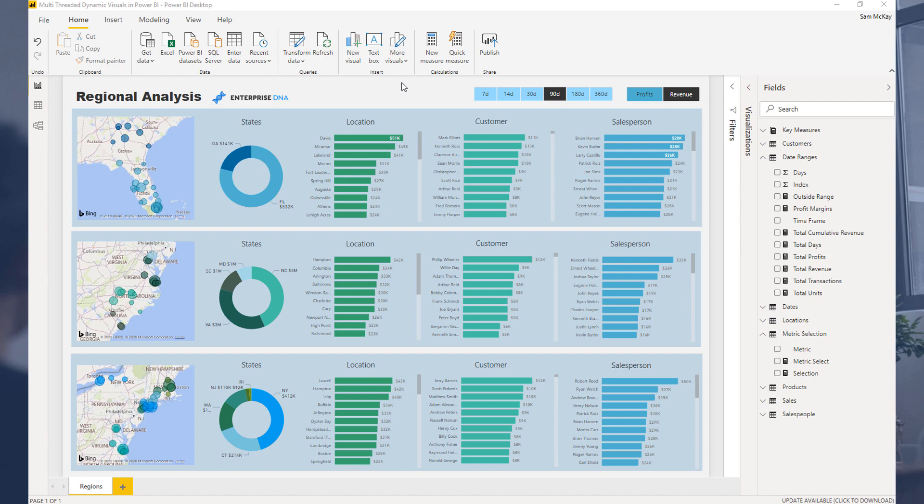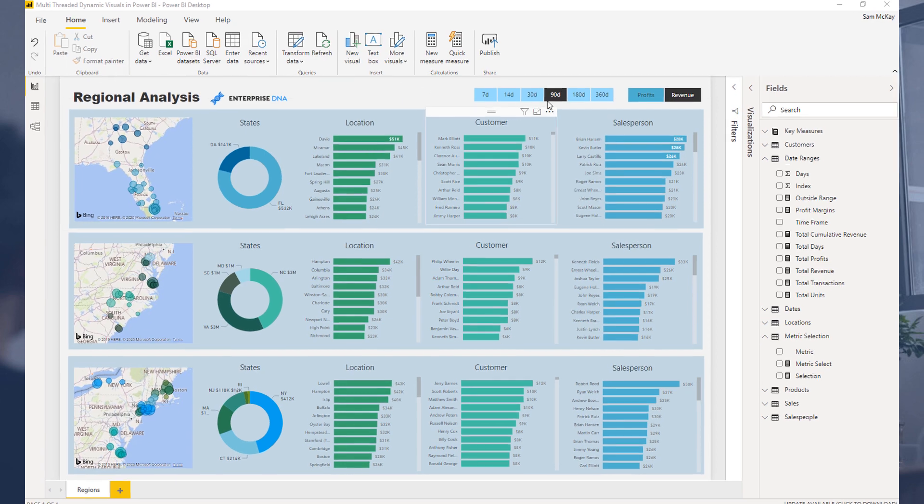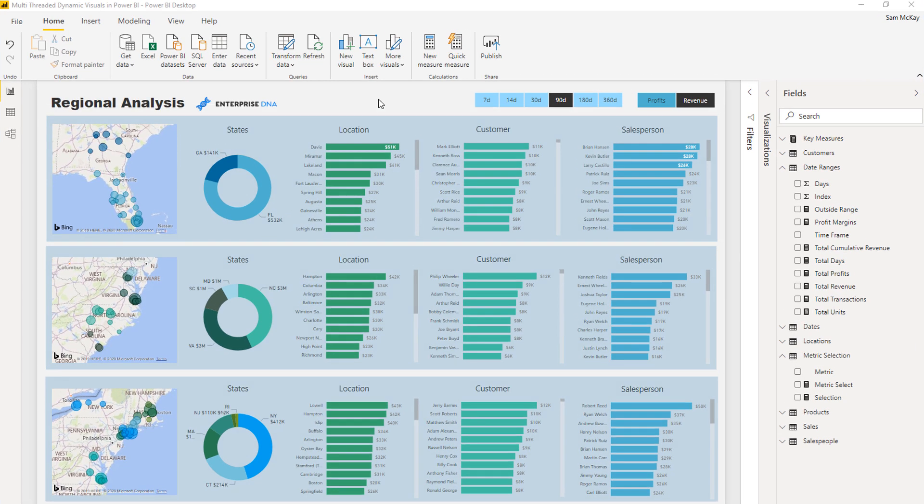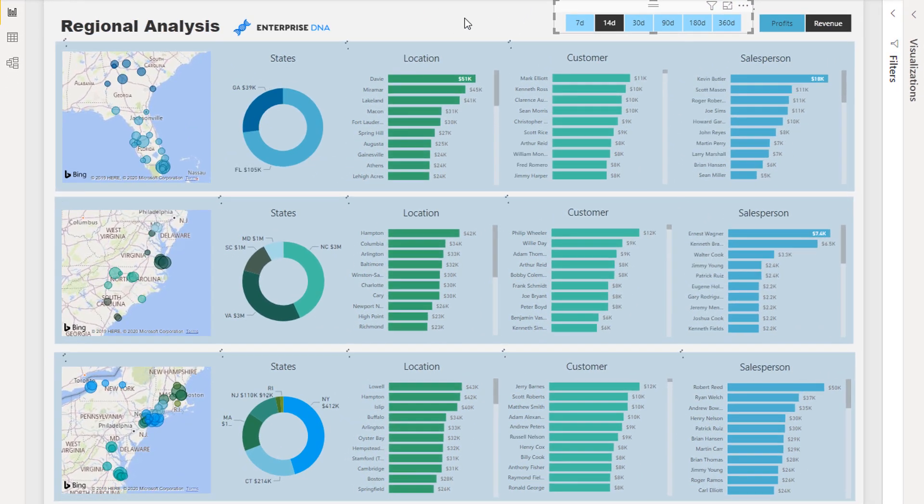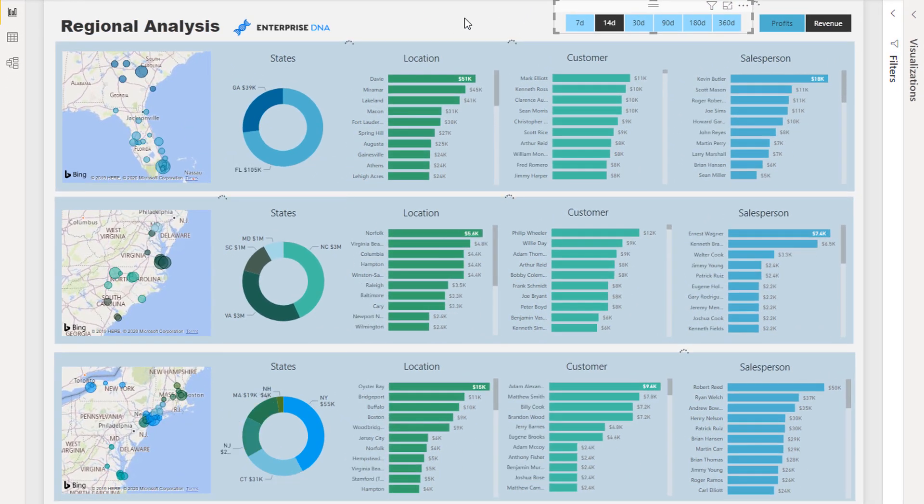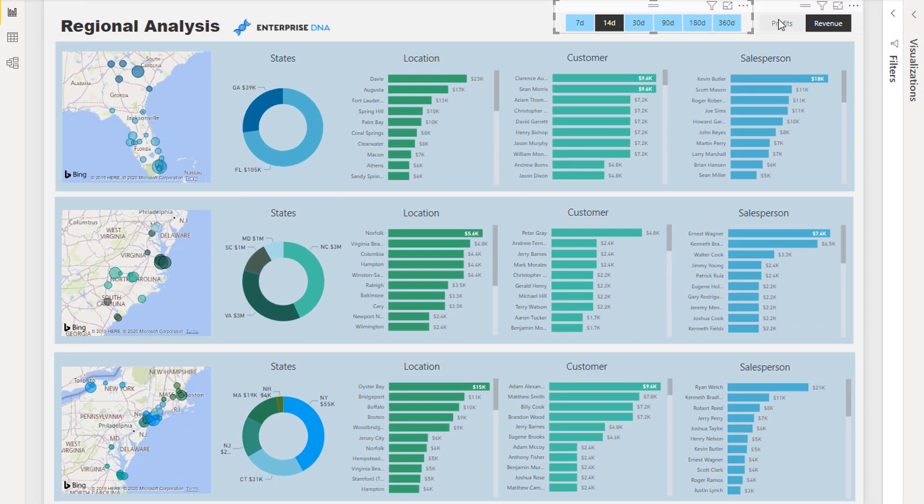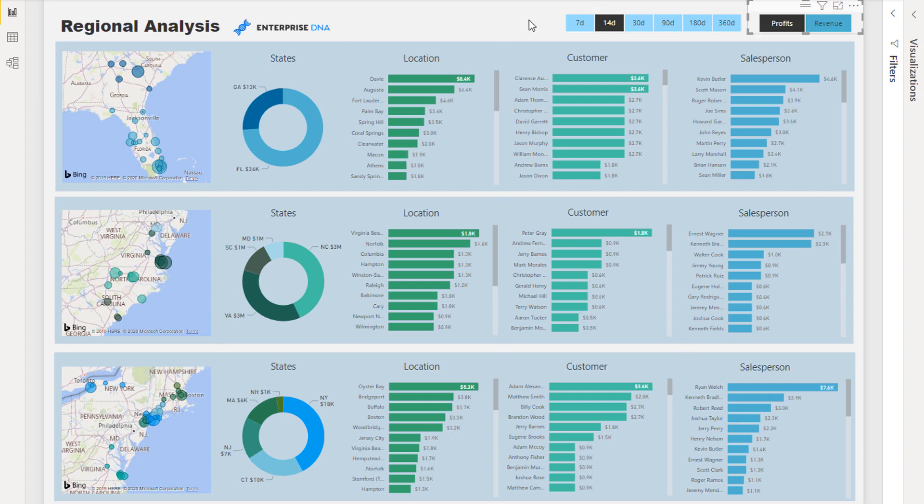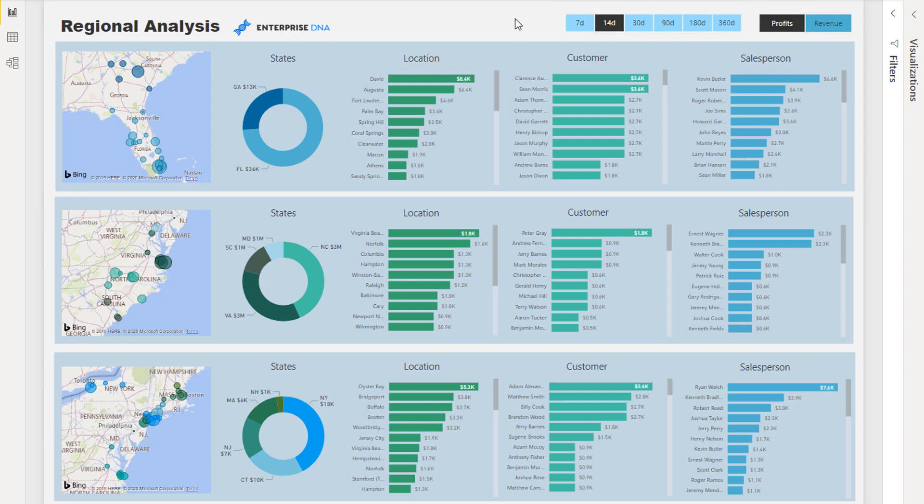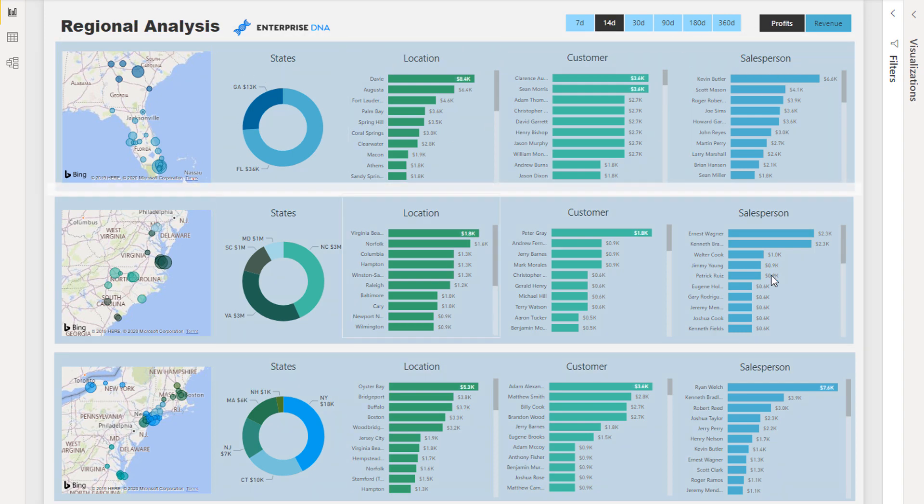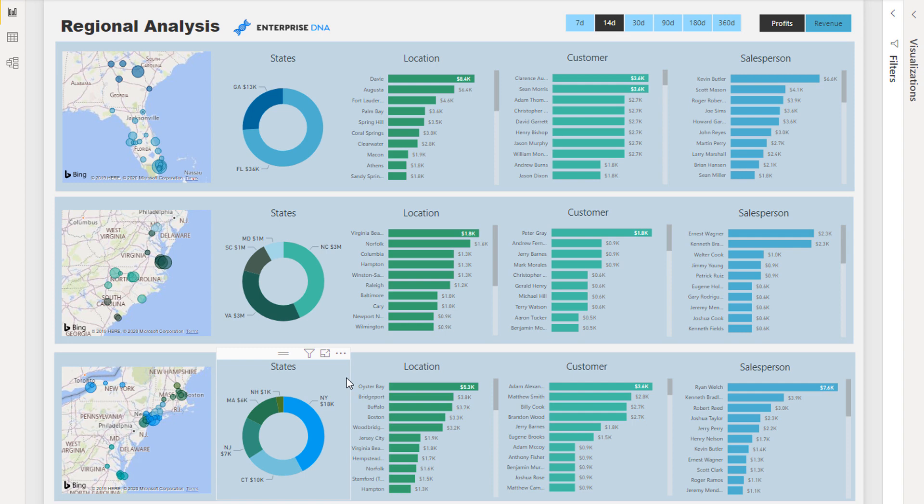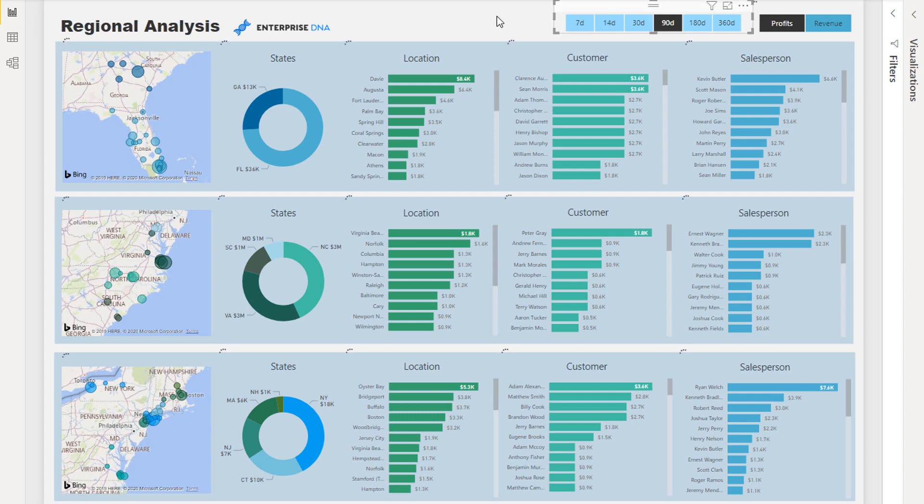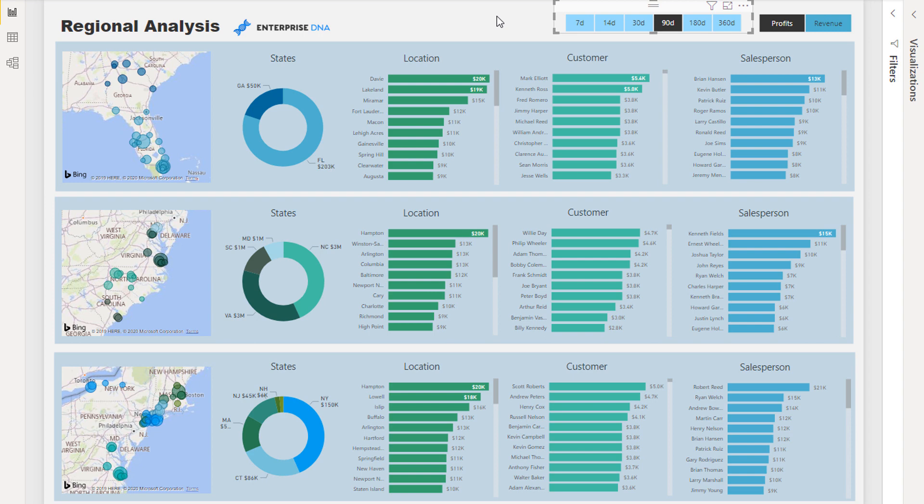The idea here in terms of the multi-threading of visuals that we're doing - the dynamic way that we can flick through visuals - is that we can select things or filters together and change what visualizations show. We're here looking at sales information, and I'm saying okay, I want to look for the last 14 days and I want to look at profits. So I can select those two things and every single thing in my chart is going to change. I've also got three layers here where I'm looking at different regions on the East Coast of the US as well.